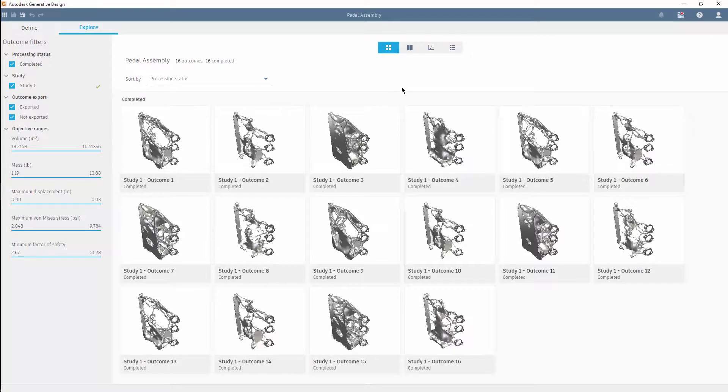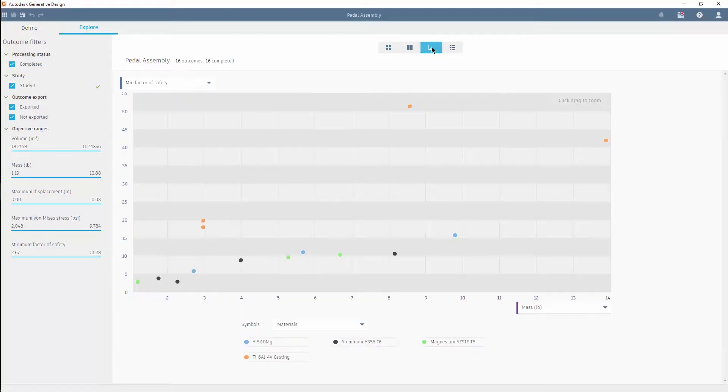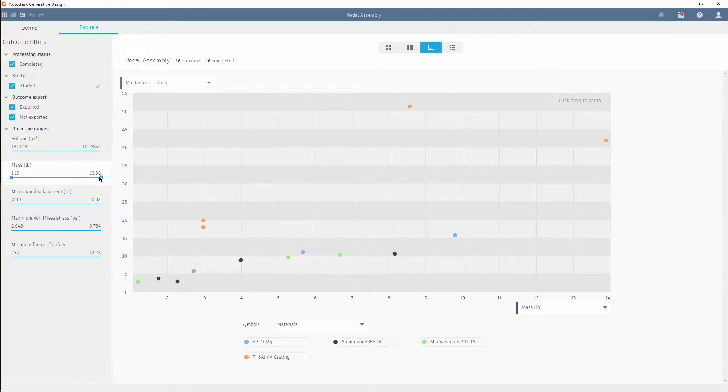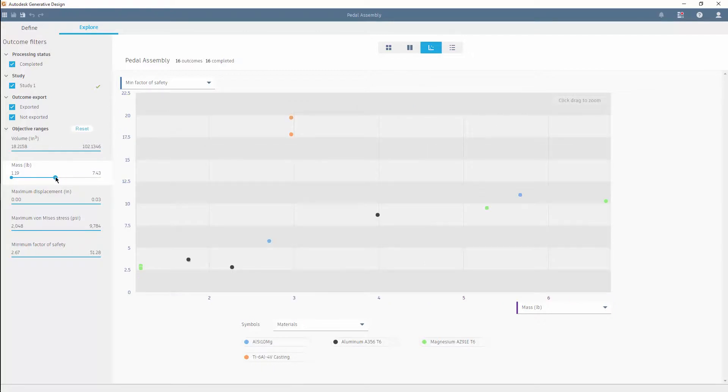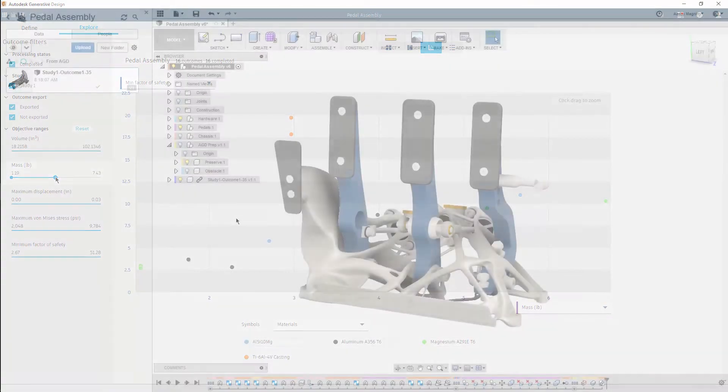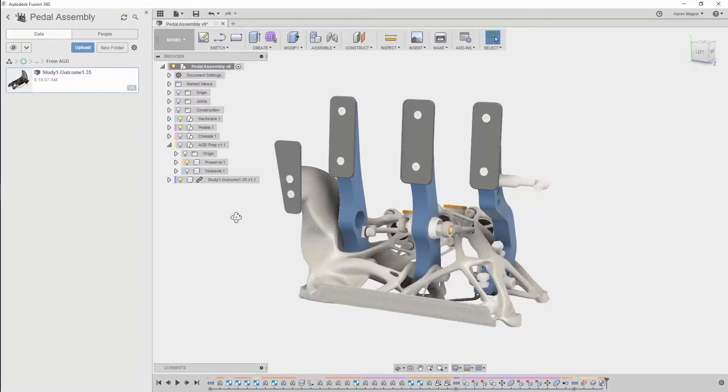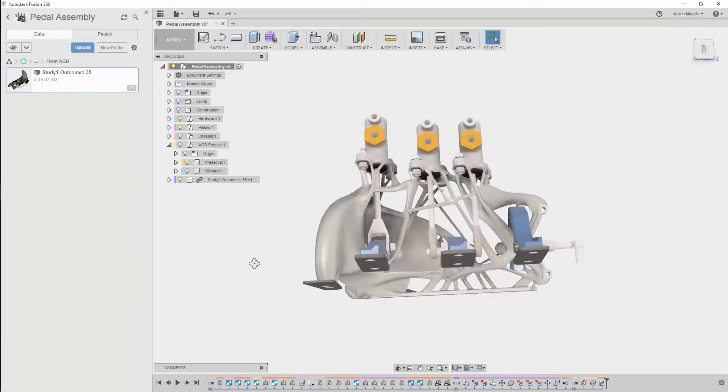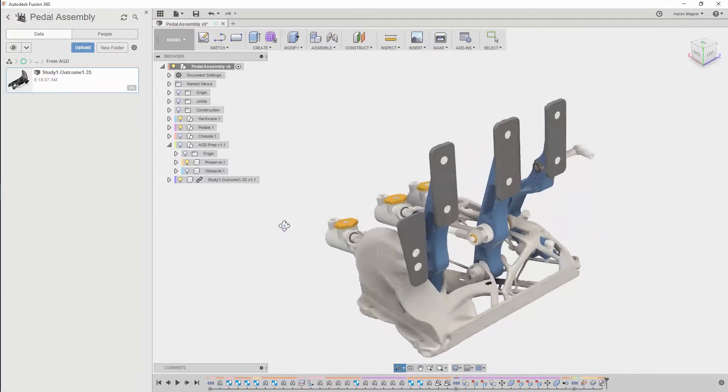We have 16 unique solutions available, and it's up to us to find the design that best fits our needs. Luckily, there are numerous ways to sort, view, and compare. Filters will help remove any solutions heavier than the original, and the winner will be exported to a B-REP body, ready for post-generative steps.